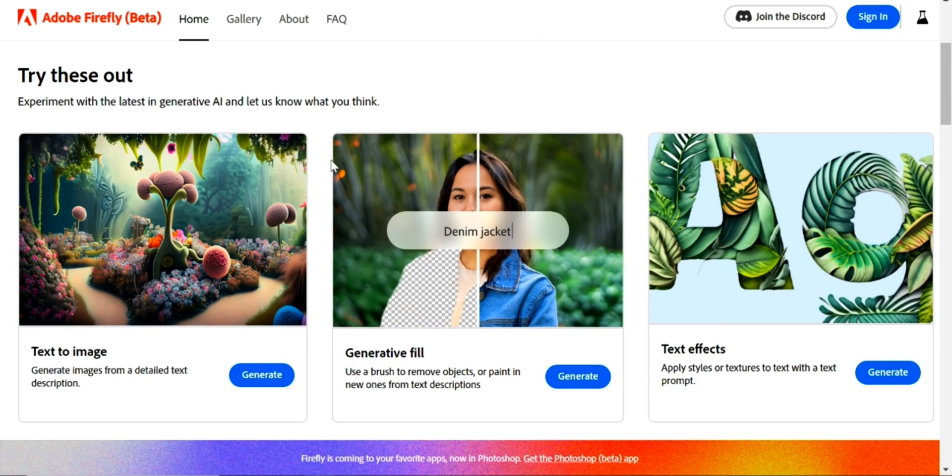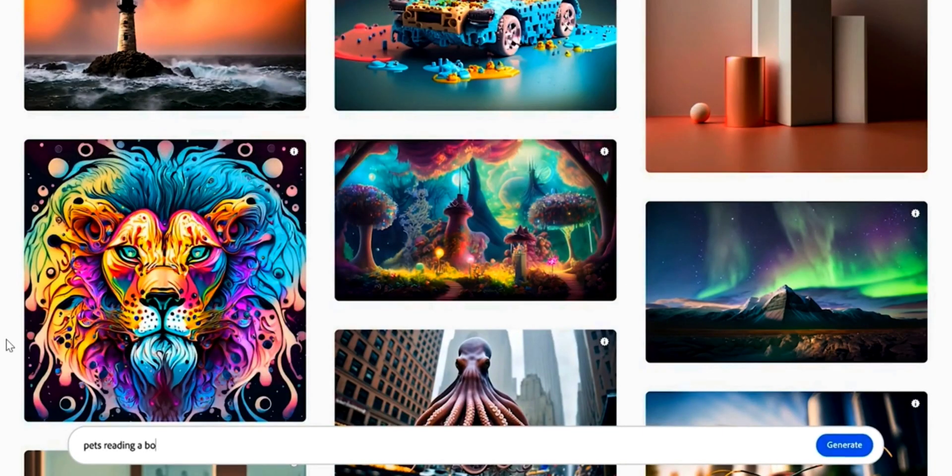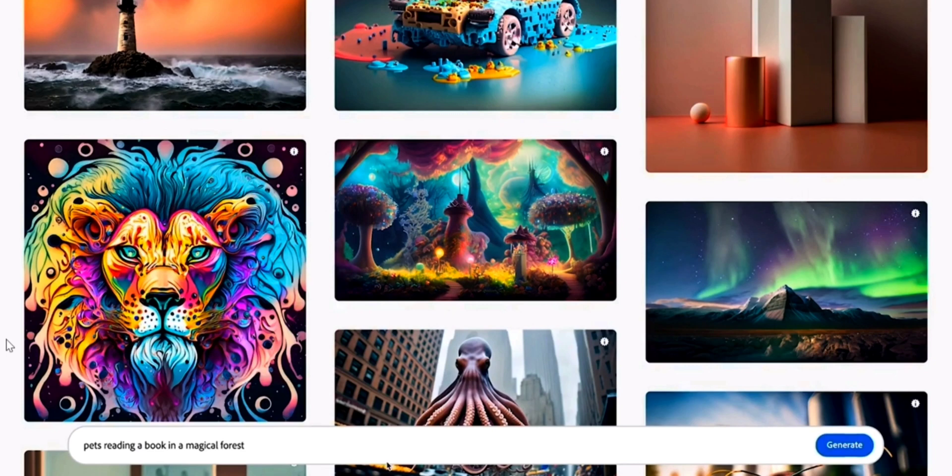Now let's move towards the text to image generator. You just need to write whatever comes to mind. For example, if we want an image of pets reading a book in a magical forest, that's how simple it is to generate the image.